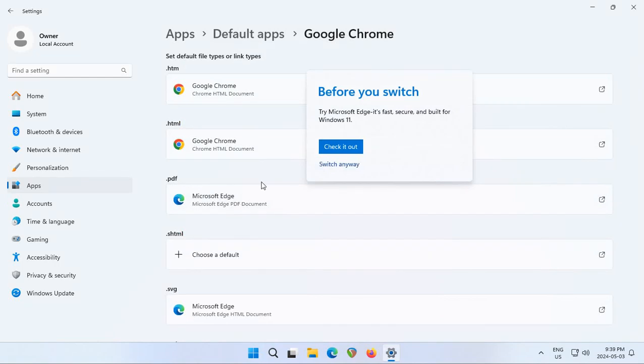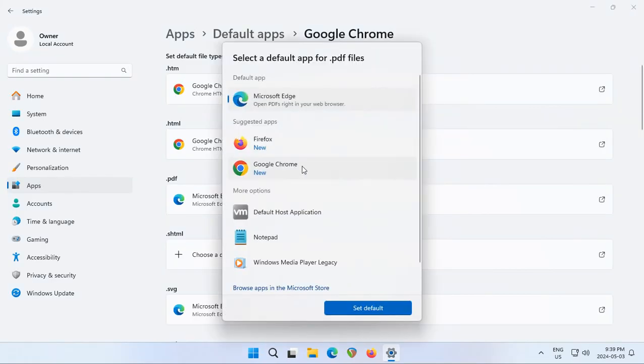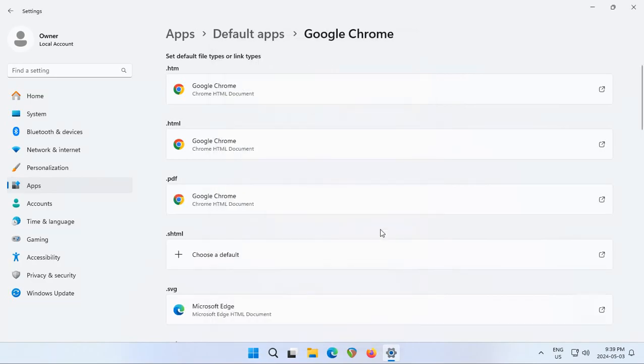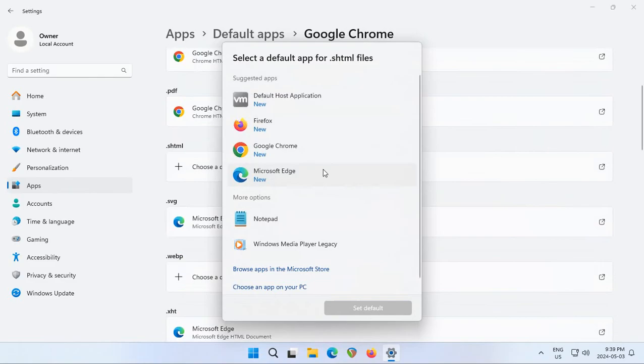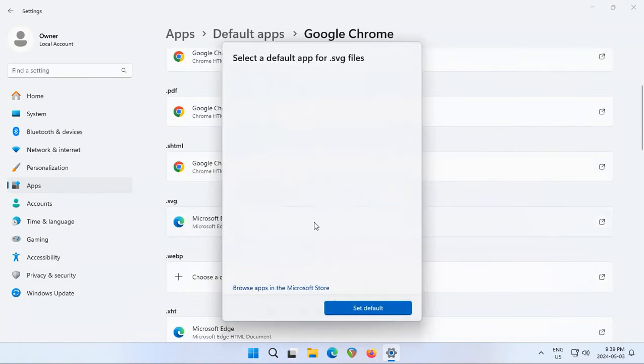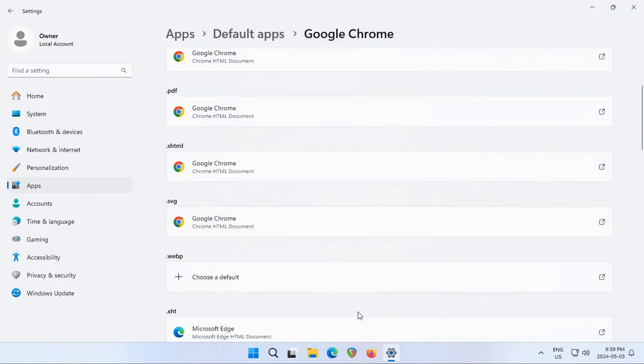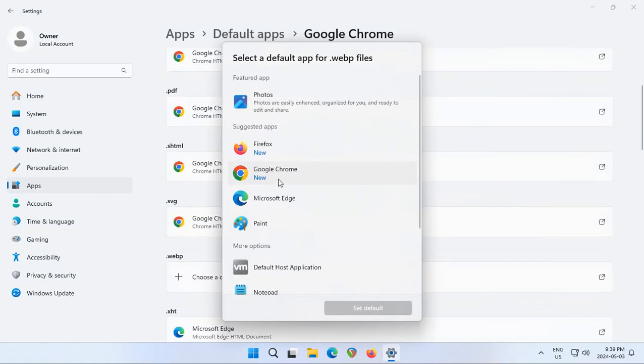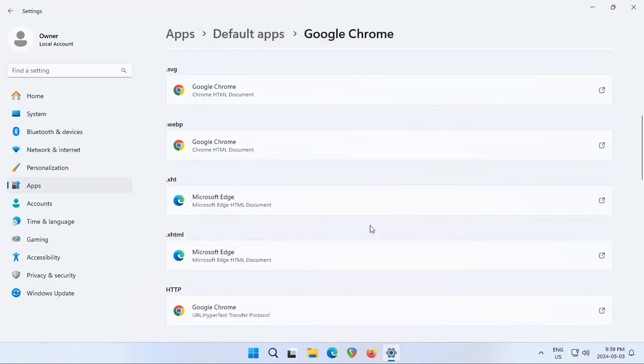In this case, we're going to have to say switch anyway as Microsoft tries to convince us not to switch. Click on Google Chrome and click on set default. You can do that with every extension that Google Chrome supports.